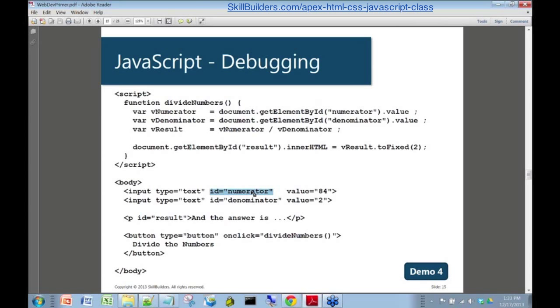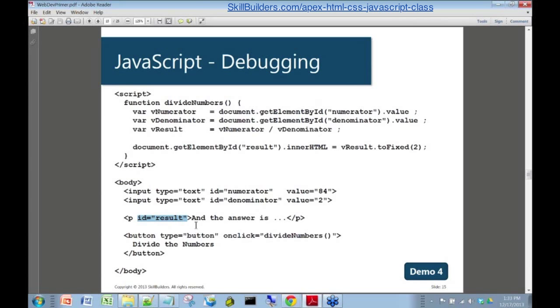Then we've got two inputs, one for numerator, one for denominator. Here I actually put the result into a paragraph tag, and it too has an ID of result. It's a paragraph on the page, and we'll change this 'and the answer is...' to whatever the result is from the division.